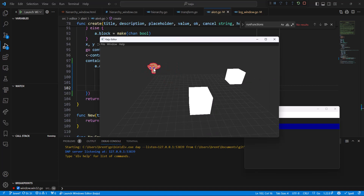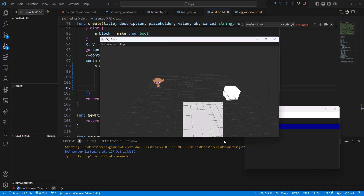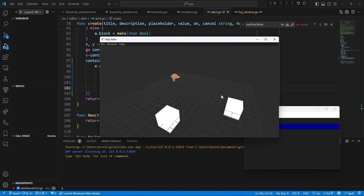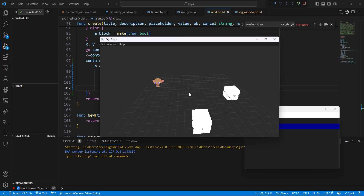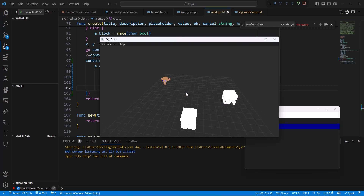If I move the monkey, it'll move all of them. If I move the cubes — I've got to figure out what that selection issue is. The parent-child hierarchies will move together.